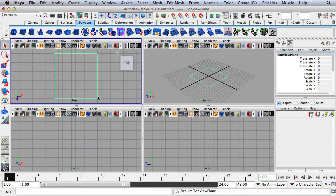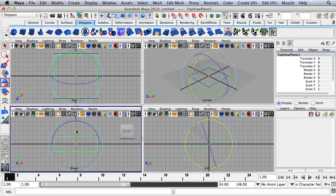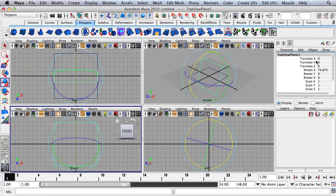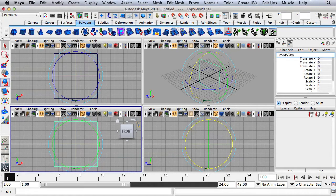I'll go up here and let's name this Top View Plane. Now I'm going to hit Command D and I'm going to rotate this up into the Front View. I'll change my Rotate X value to 90. And we'll name this Front View Plane.